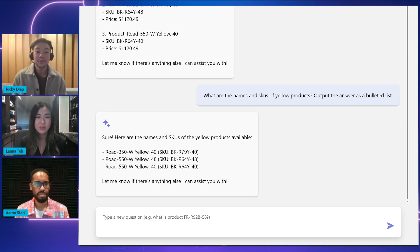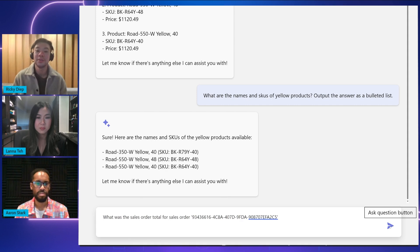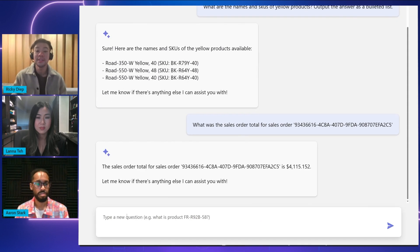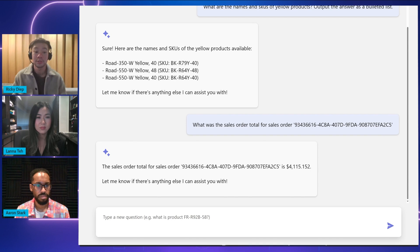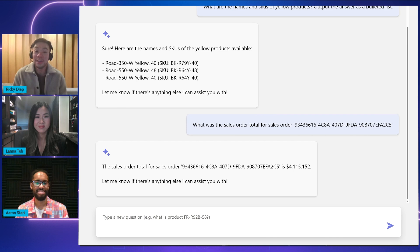Now let's also ask it about specific orders. We'll ask what the sales total is for a specific order, and you can see it outputs that specific order total. We're super excited to see what you build with this chatbot, because the possibilities are completely endless.